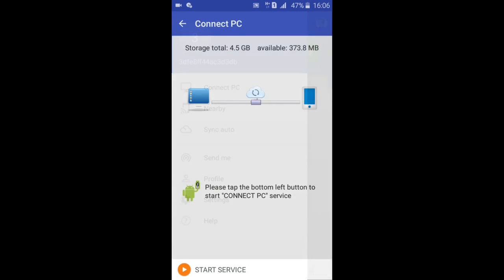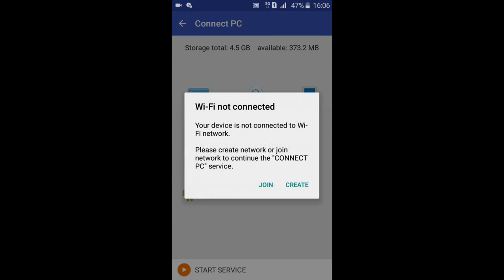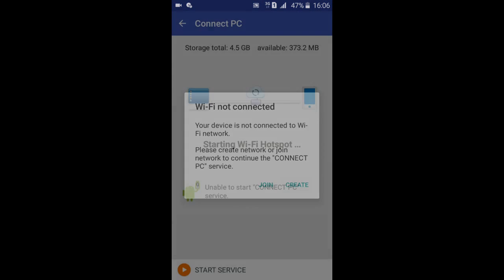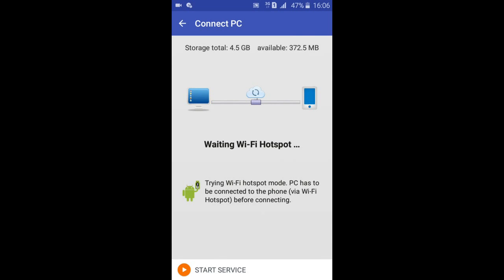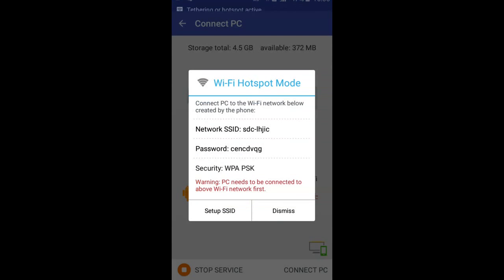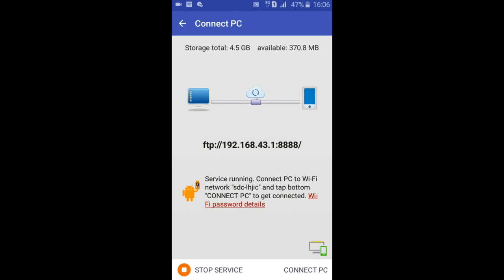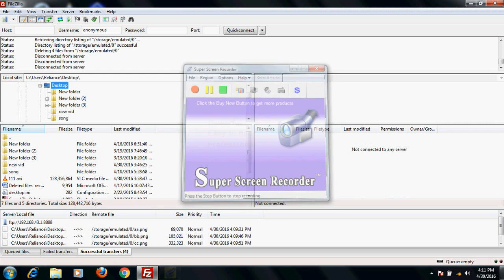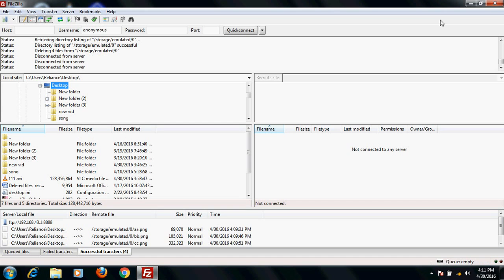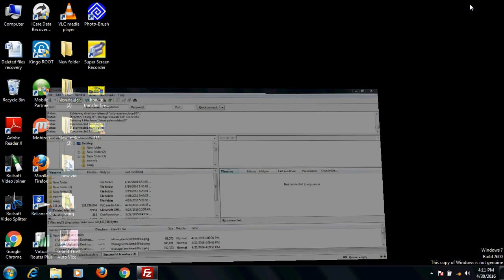To PC, start service, create. It will give you an SSID and password - just remember and dismiss it. And remember this FTP address which will be used for file transferring. Now go to PC.